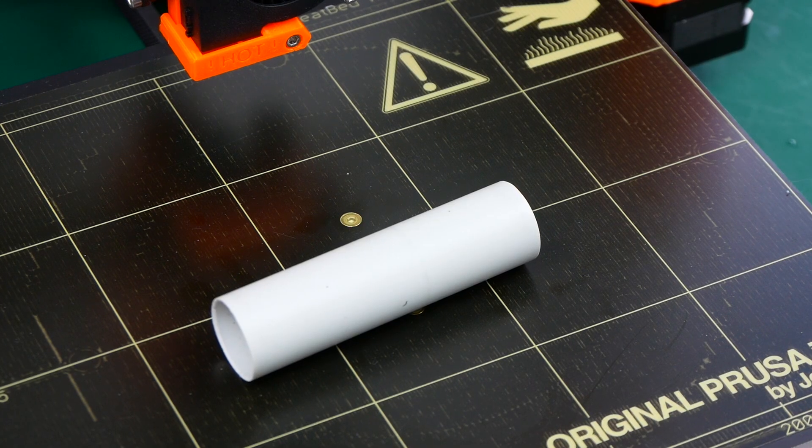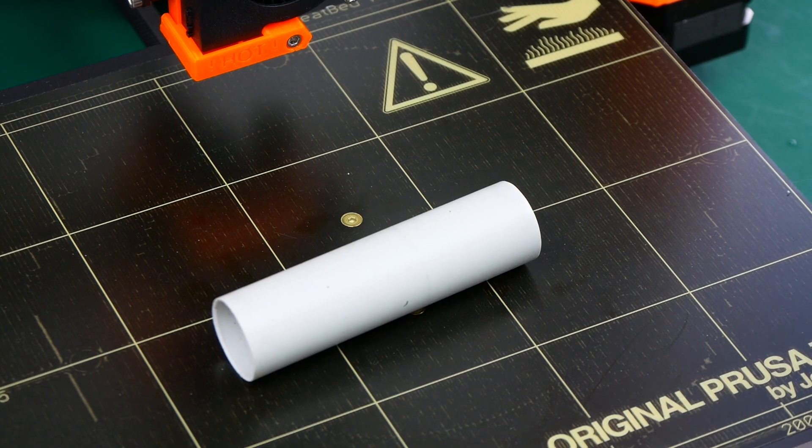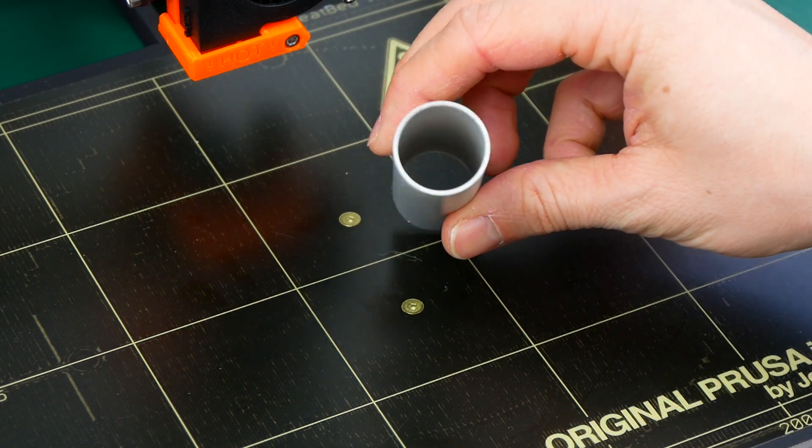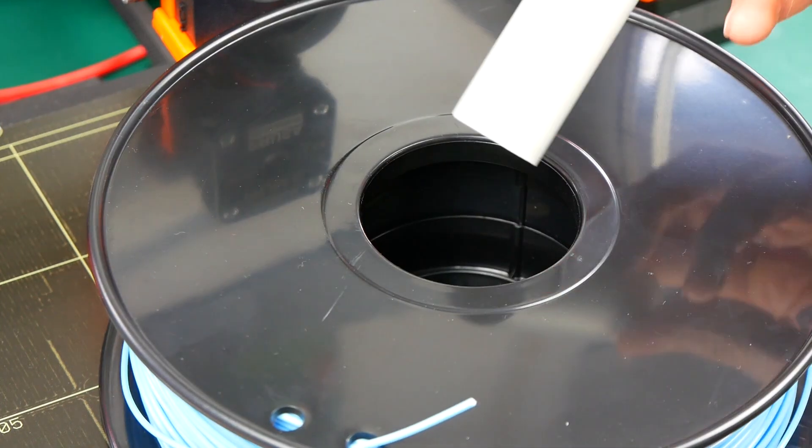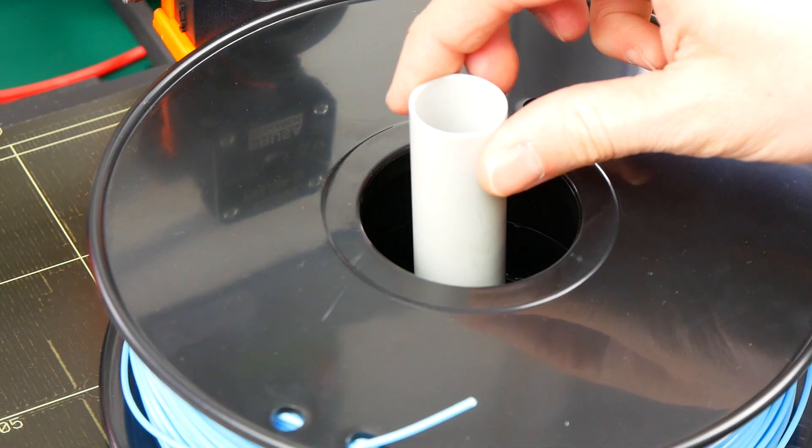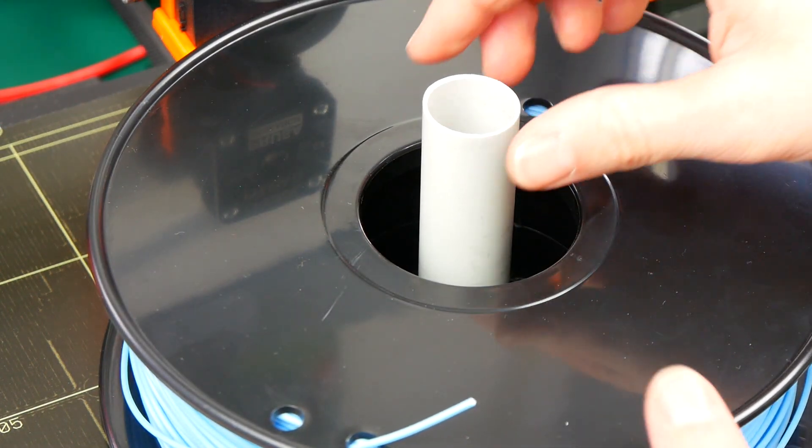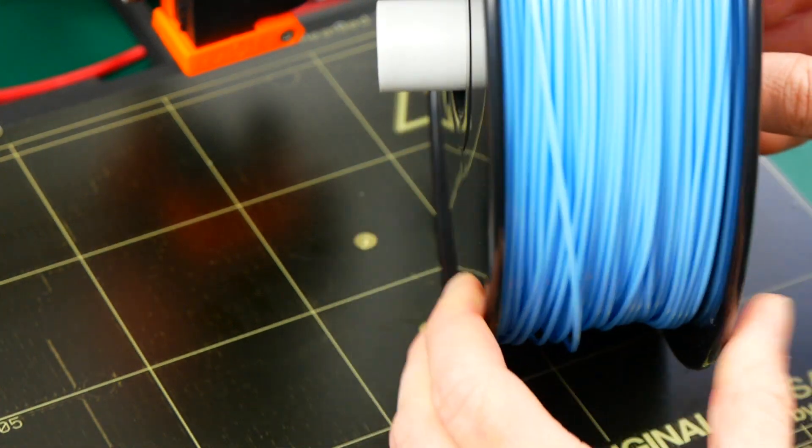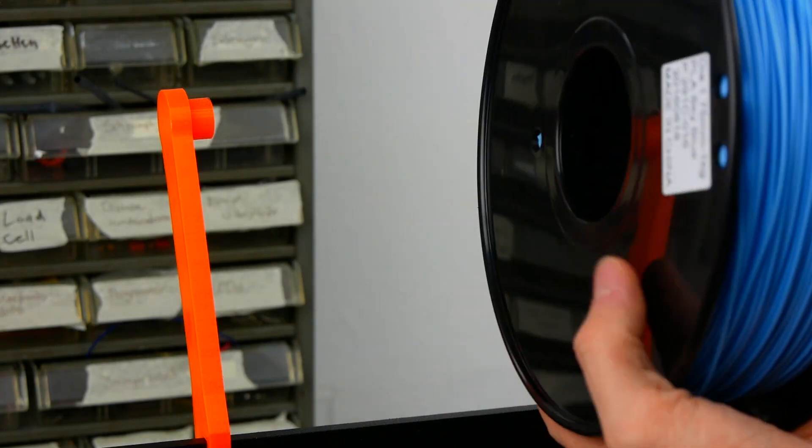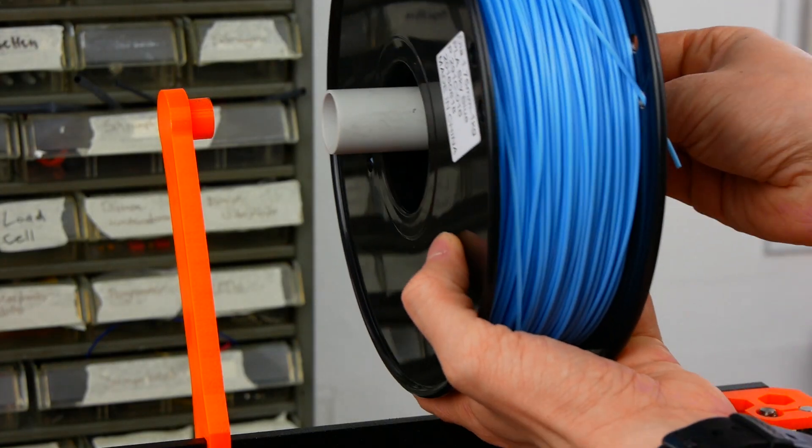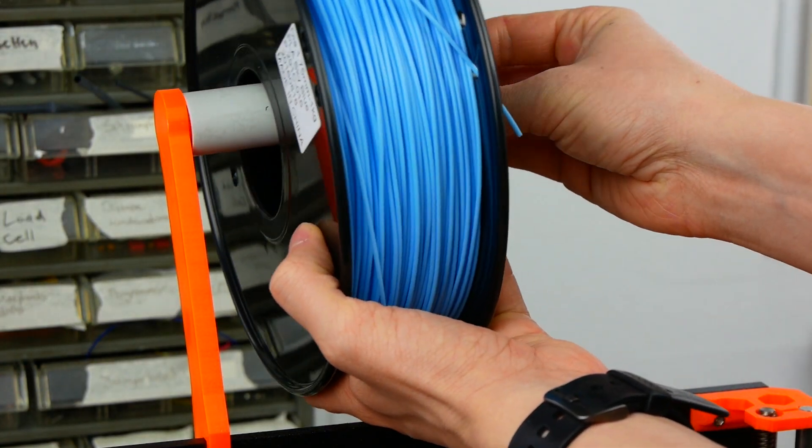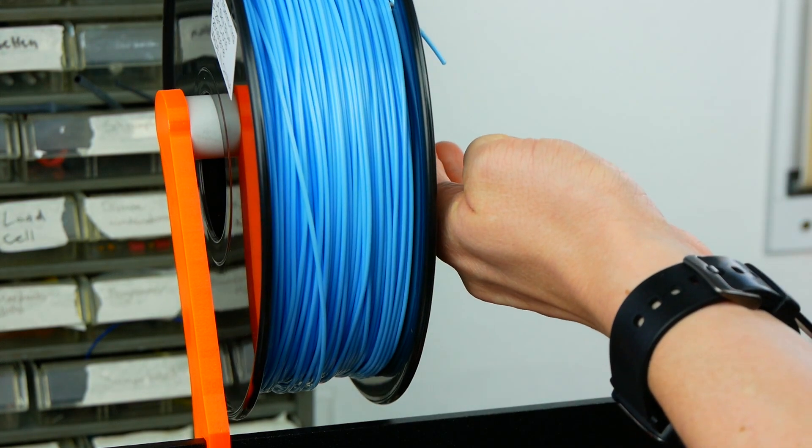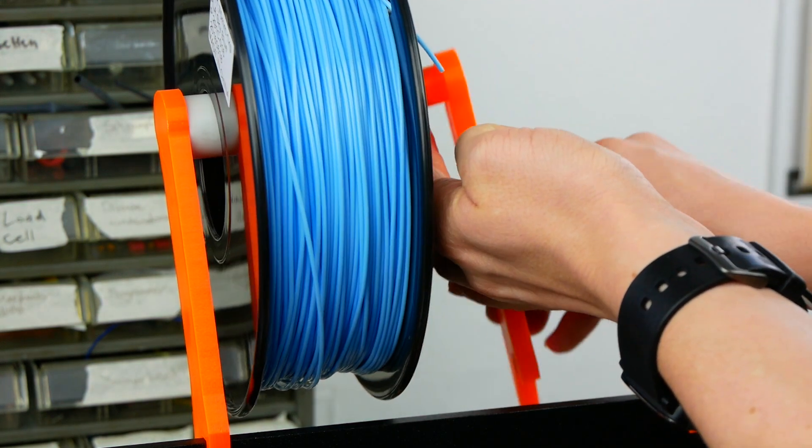I then took a PVC pipe, which you can find in any hardware store, and cut a piece which is a little bit longer than the filament rolls are wide. I mounted the pipe in the same standard filament holder so that the roll is now being held on the pipe and not the posts of the holder.